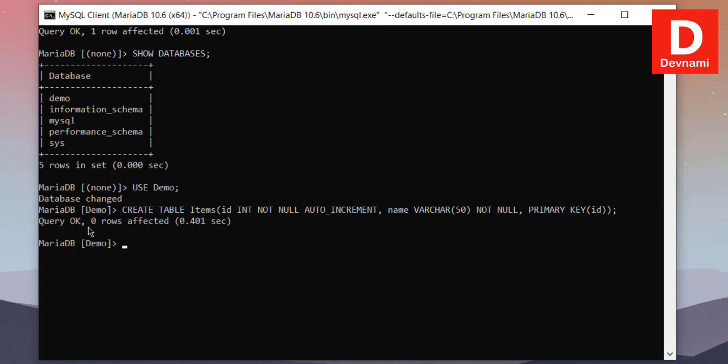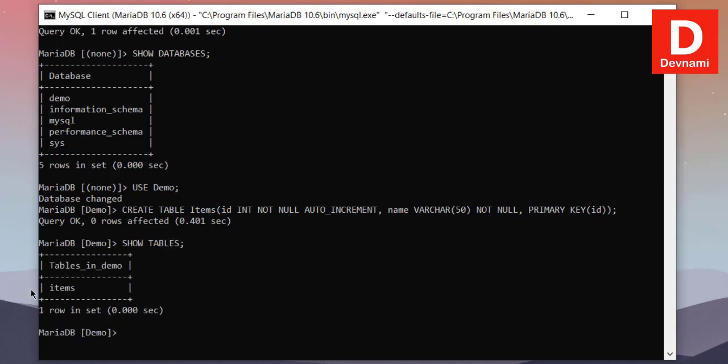Okay, so query is okay and now our table is created. We have to view whether that table is available, so what we will do is we will use query named SHOW TABLES. So for that we will type in SHOW TABLES. You will see we have our items table here.